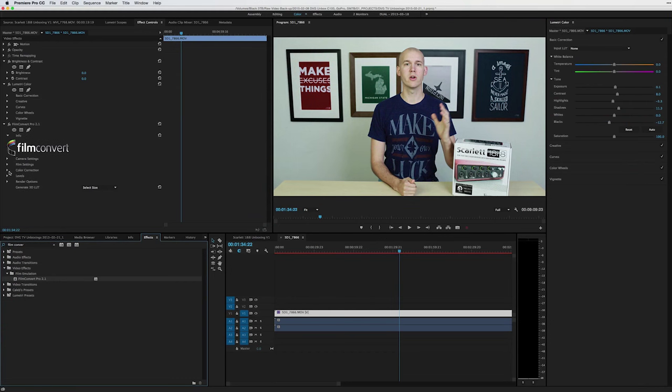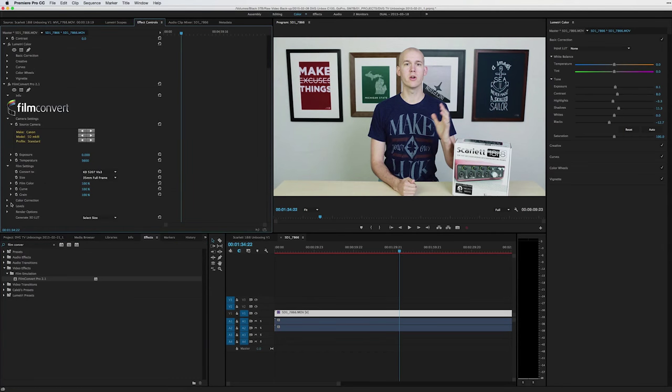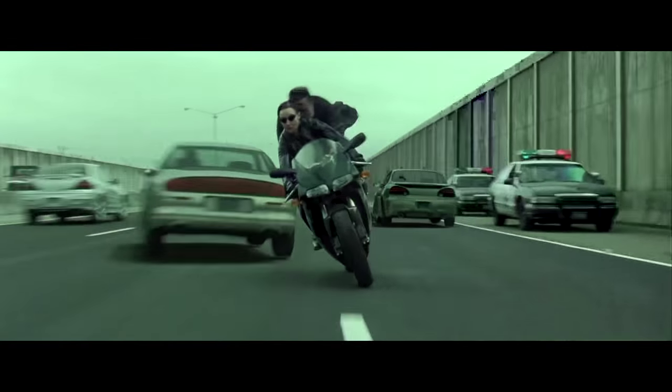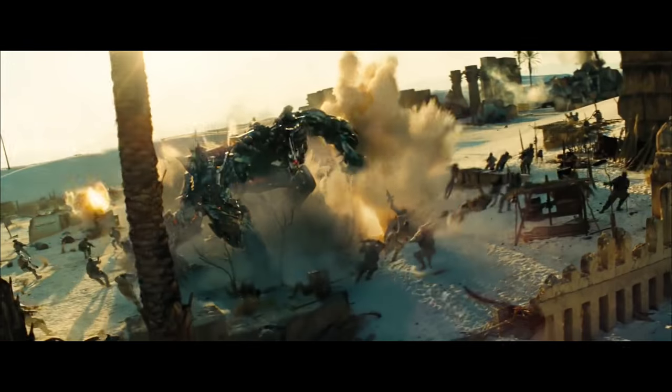Grading is applying an effect to a shot, maybe making it have a specific film look for example. For most of my work I do very little stylized grading as I just want it to look realistic. Not all green like the Matrix or orange and blue like the Transformers.